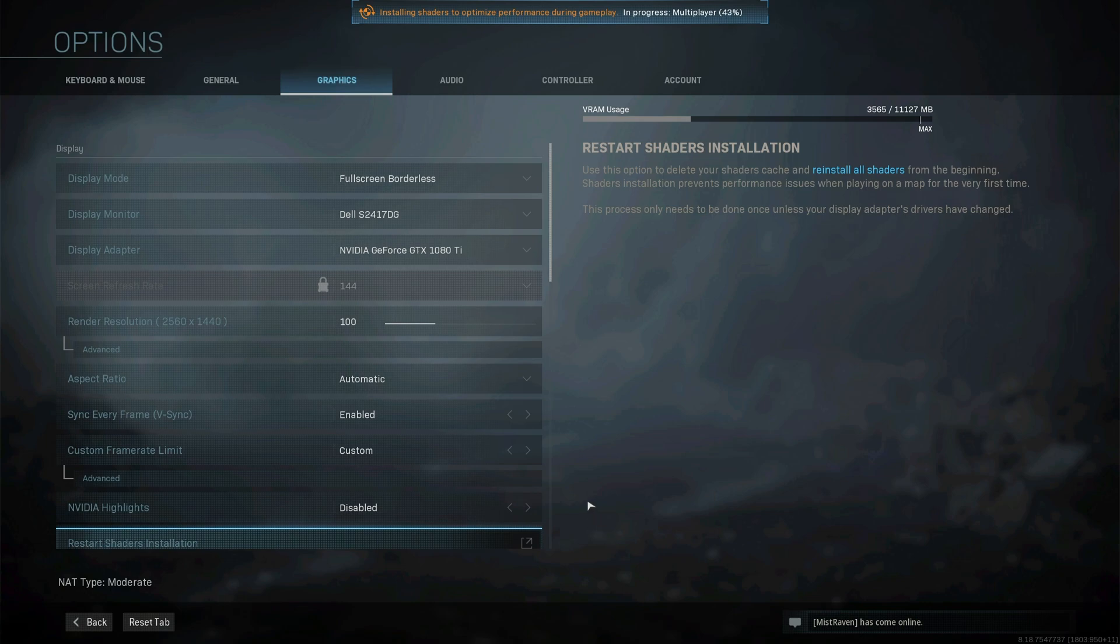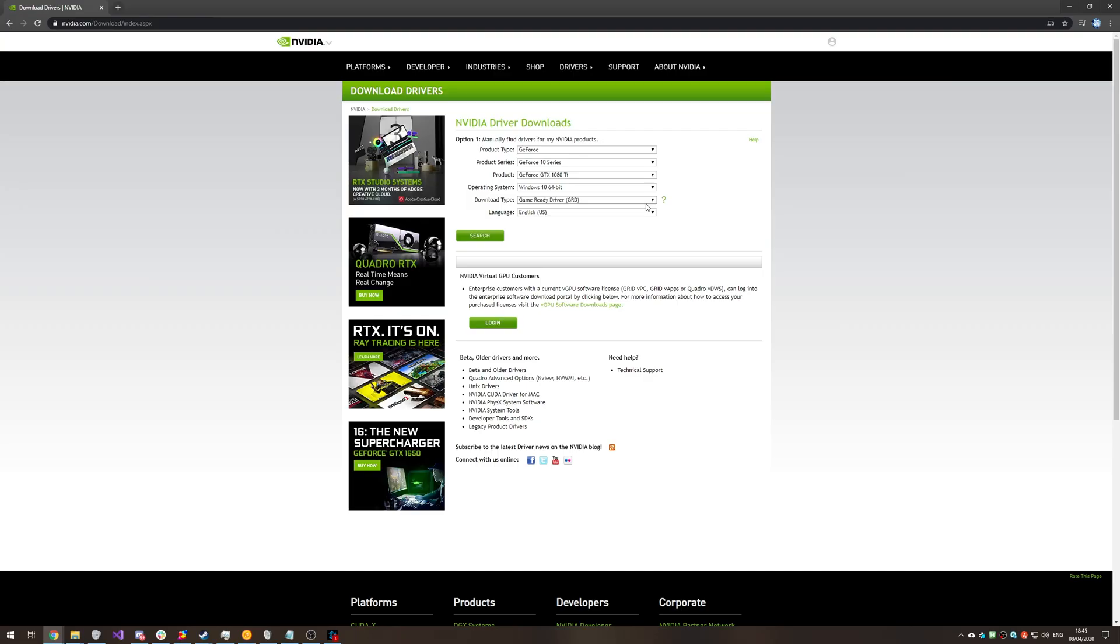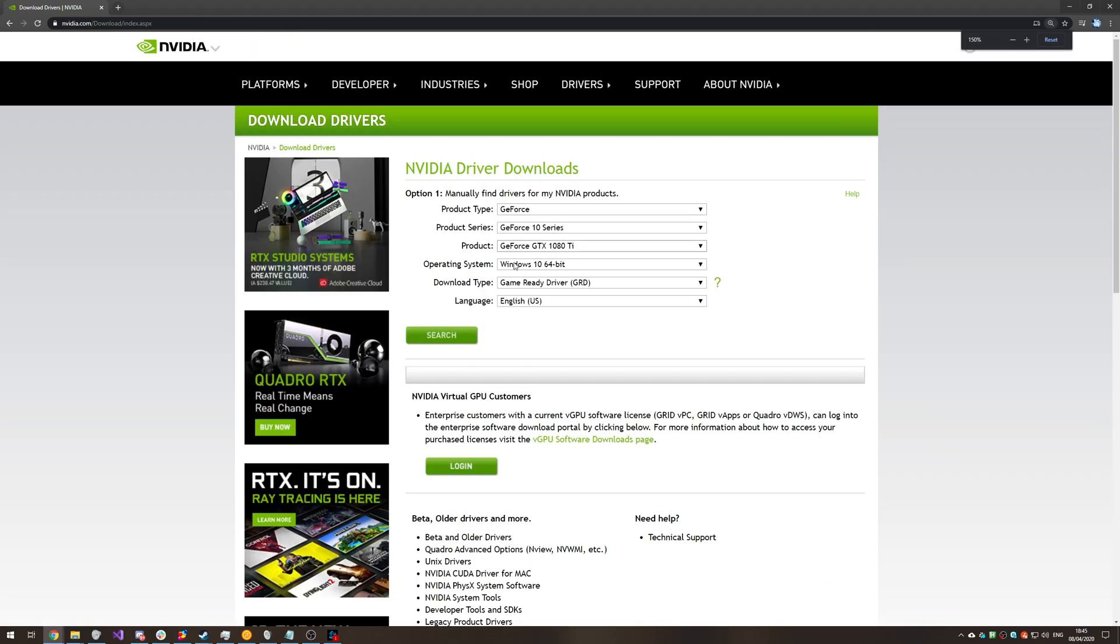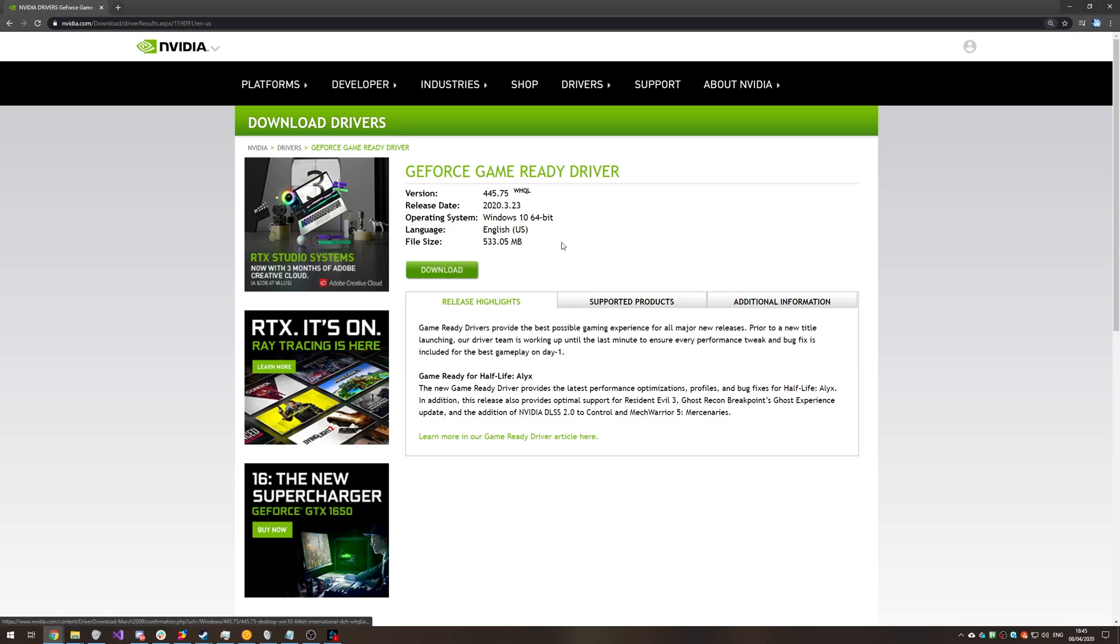Otherwise, if they're not, there are a few more fixes we can try. Head to this link in the description below if you have an NVIDIA graphics card, select your information, hit search, and download and install the latest graphics drivers for your PC.